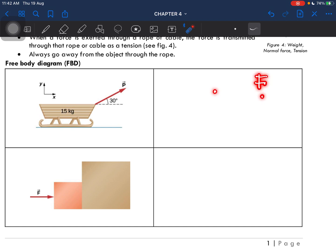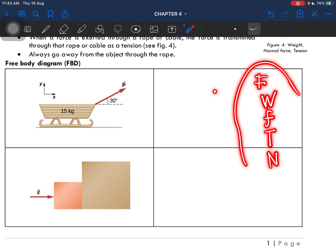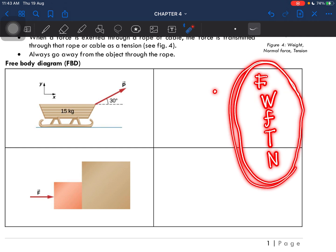And then we have to identify if it has weight, frictional force, tension, and lastly the normal force. So we have to identify if there is a presence of these five forces.